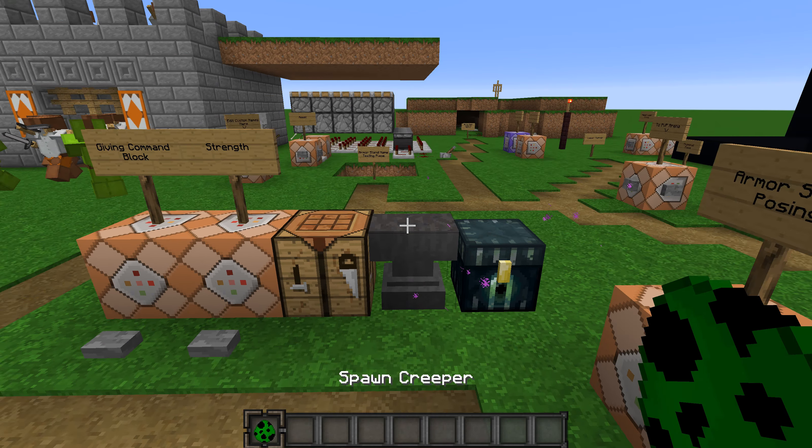I'll also teach you how to do this with armor stands — it's a little bit different. It's basically the same thing except you change the entity ID to armor_stand, and then you don't need the EntityTag wrapper — just put the tag directly in, like Invisible:1.